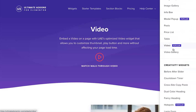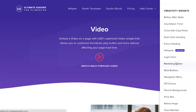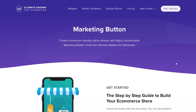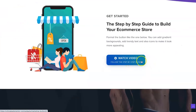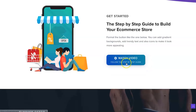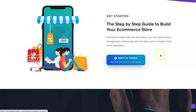My absolute favorite widget is the marketing button. If you've heard of ClickFunnels, they're like the king of sales funnels, and one of their features is two-line buttons. It might not seem like a big thing, but there's psychology behind it — if you have an extra encouraging line of text below the main CTA, it's proven to convert better. You can also add icons, and it was a massive selling point for me.